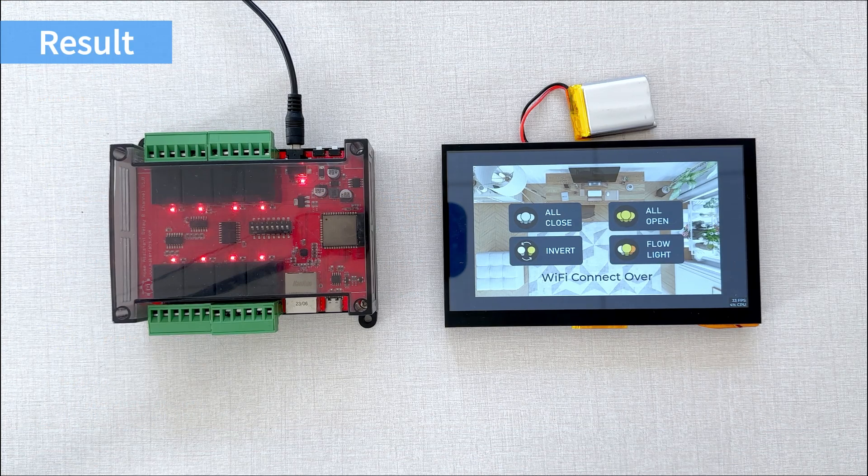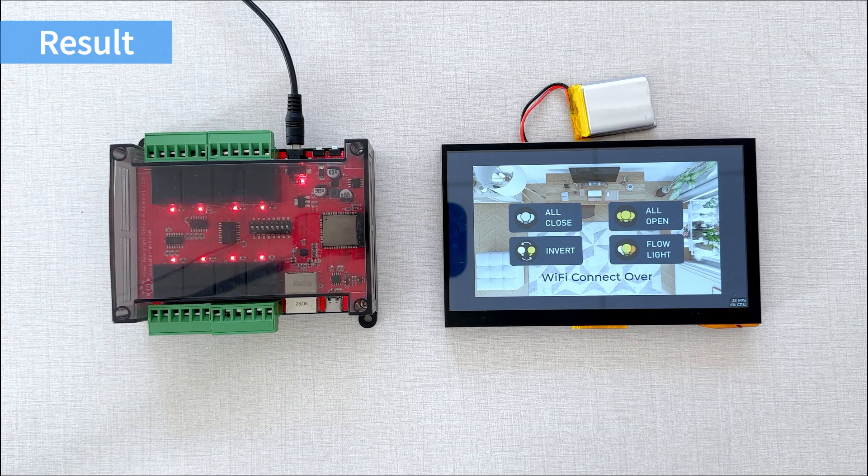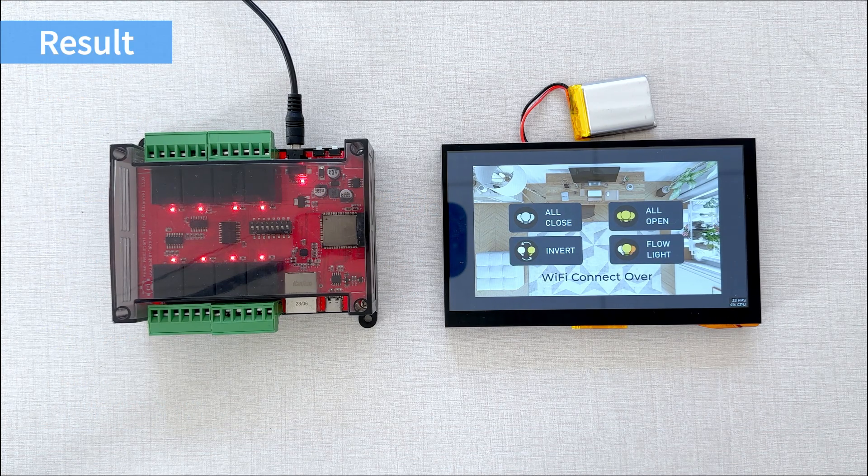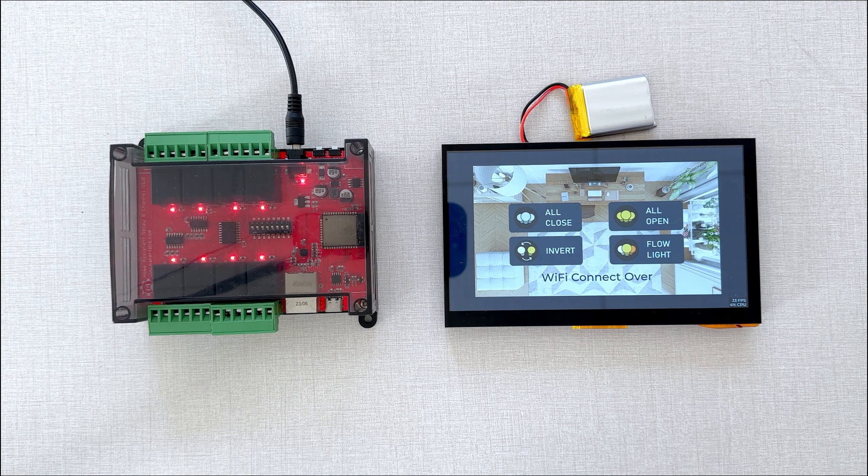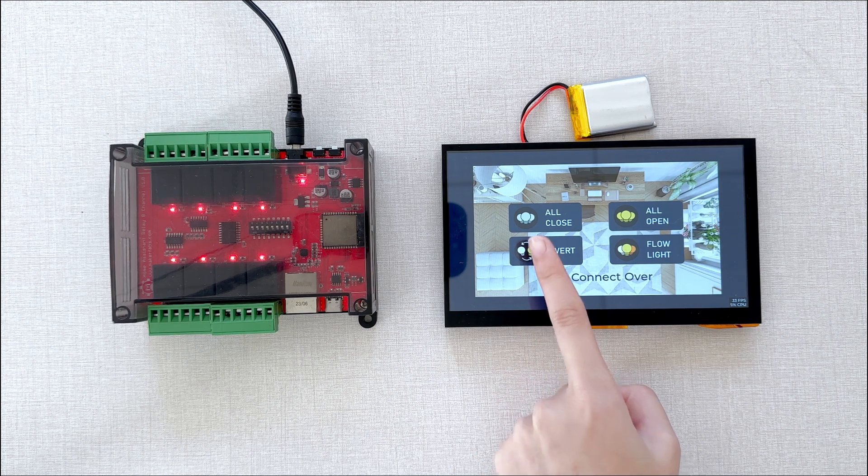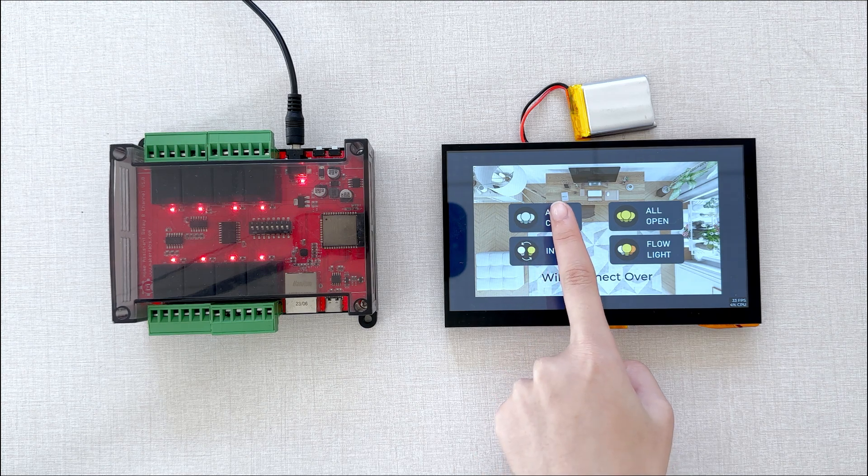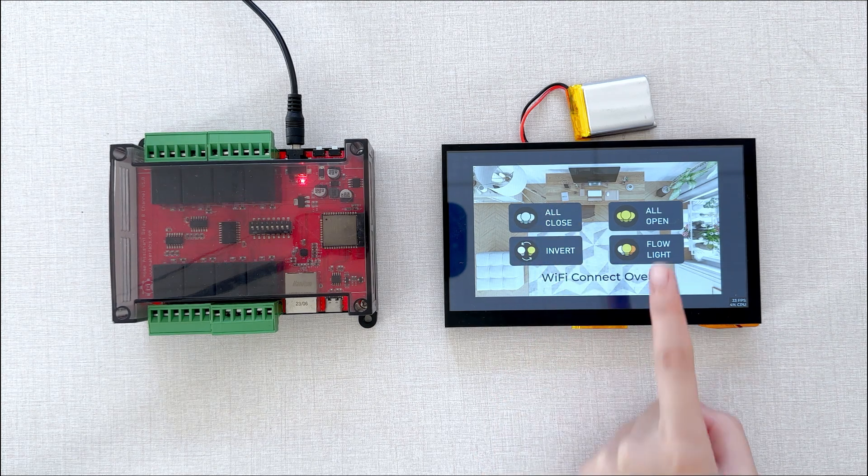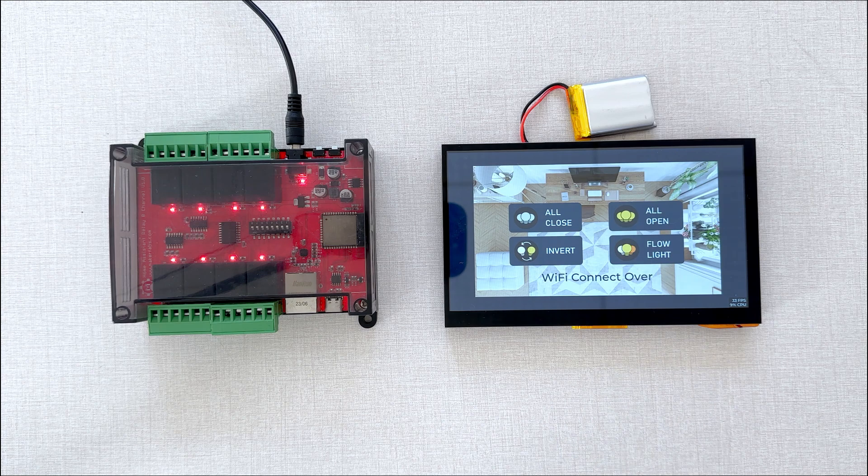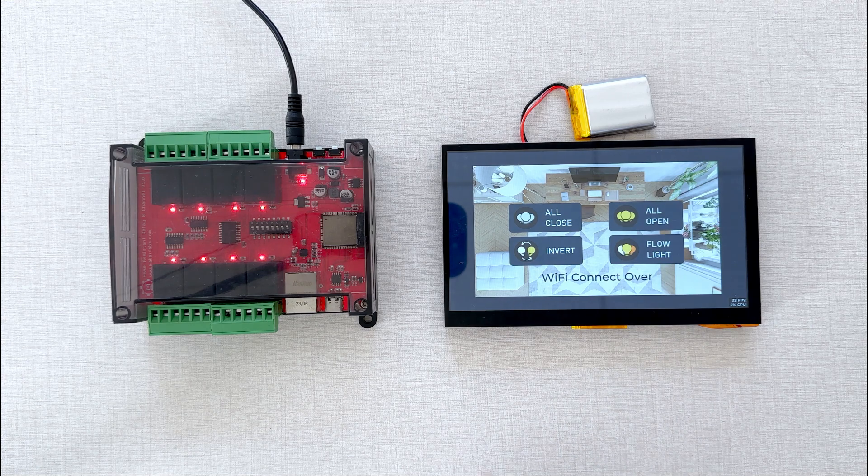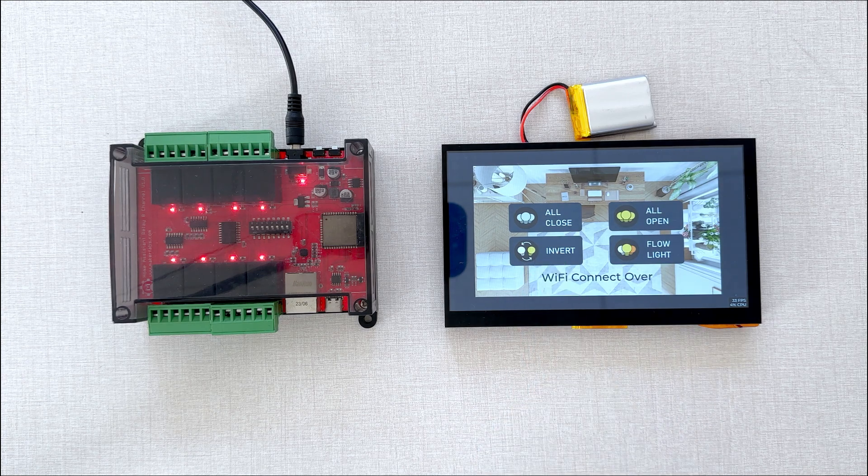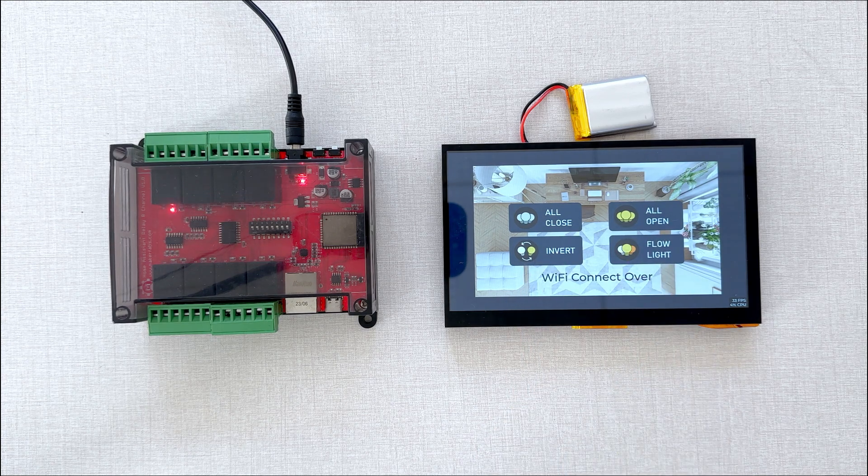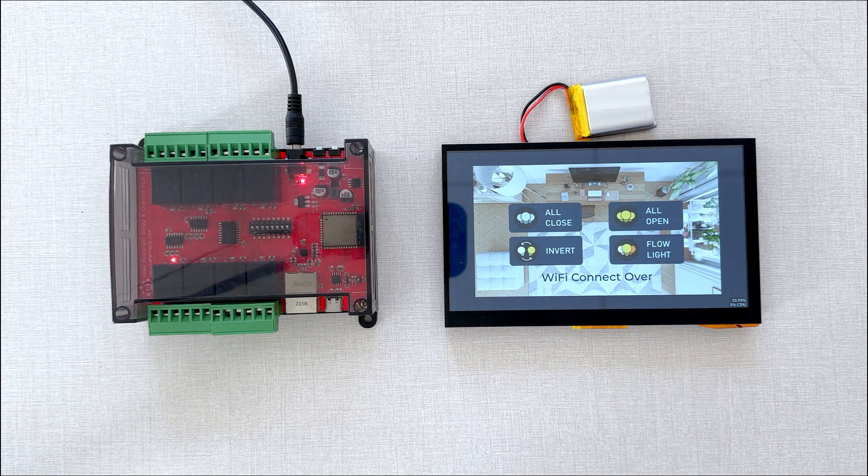And then we can test how the system works. When pressing the button on the display, it controls relays as all-close, all-open, invert, flow-light.